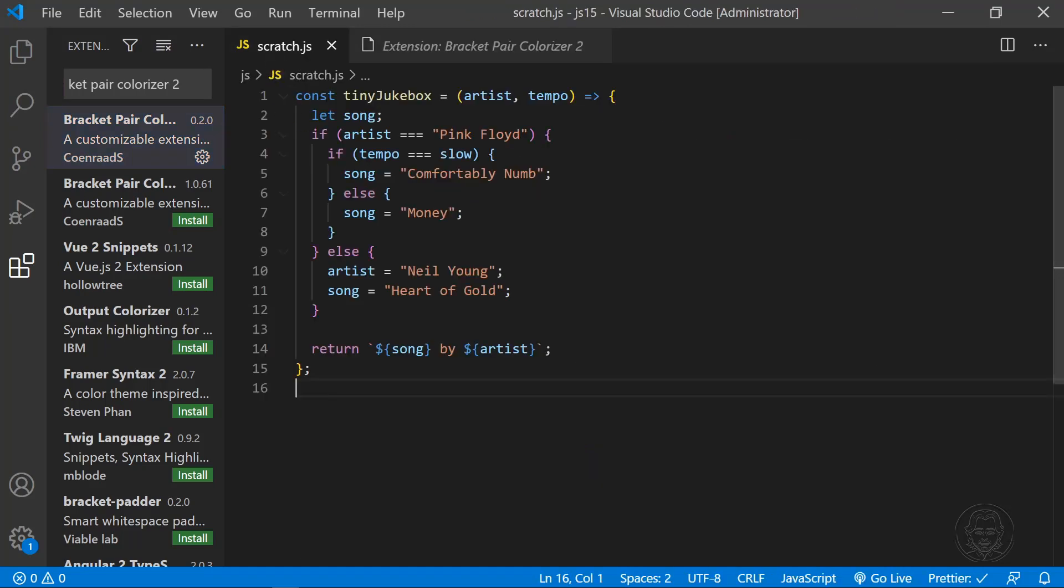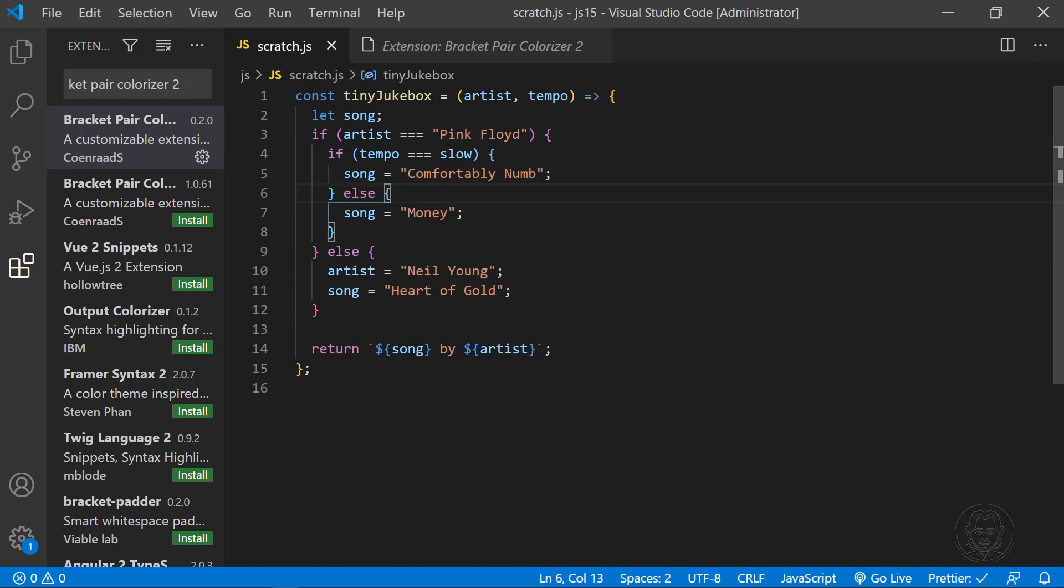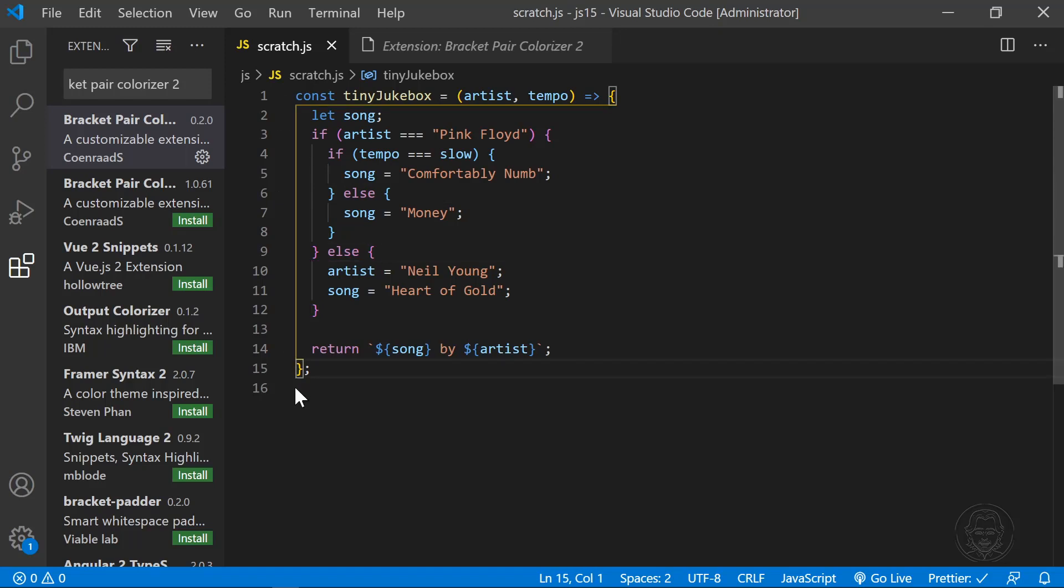I made a tiny jukebox function with nested if statements to quickly demonstrate how Bracket Pair Colorizer 2 helps you visualize each code block by drawing a colorized line between the opening and closing brackets. The older version without the two is still available, so make sure you install Bracket Pair Colorizer 2.